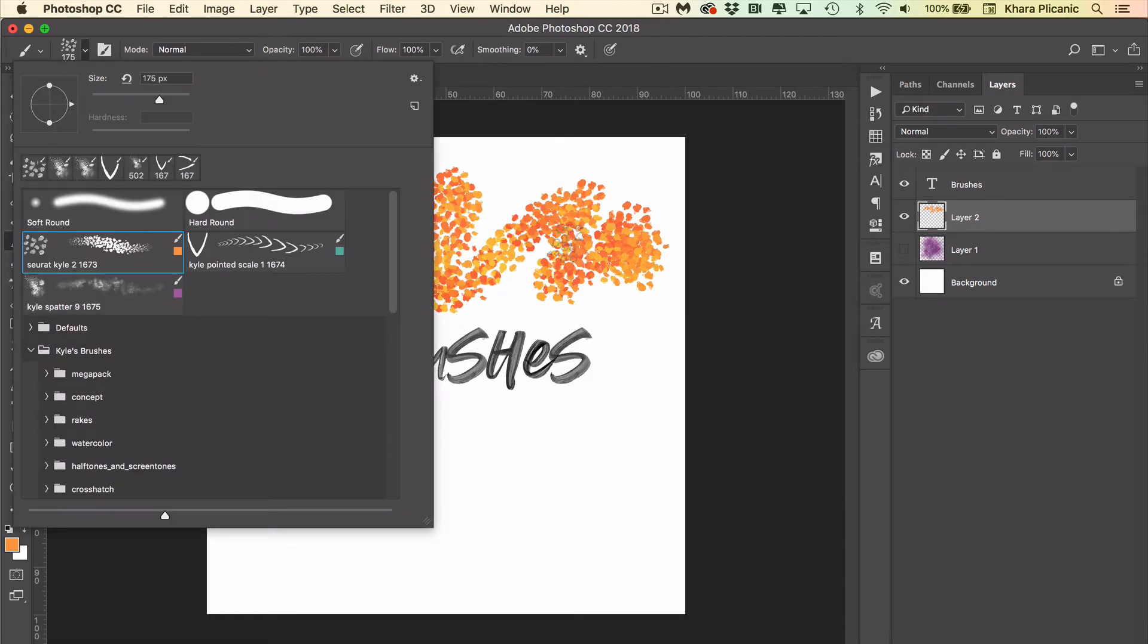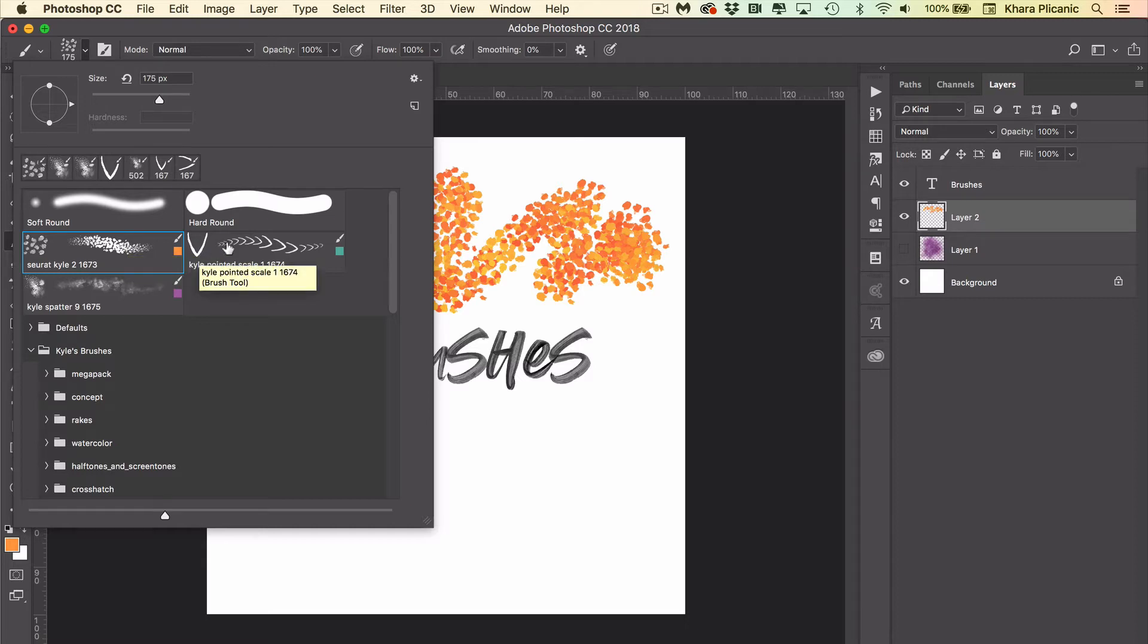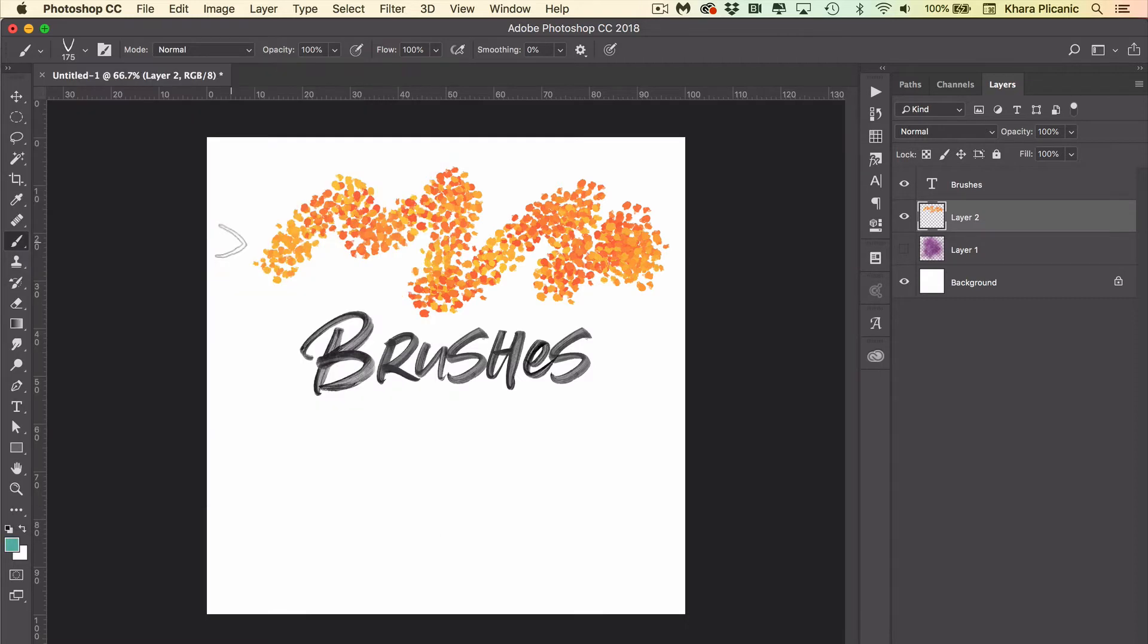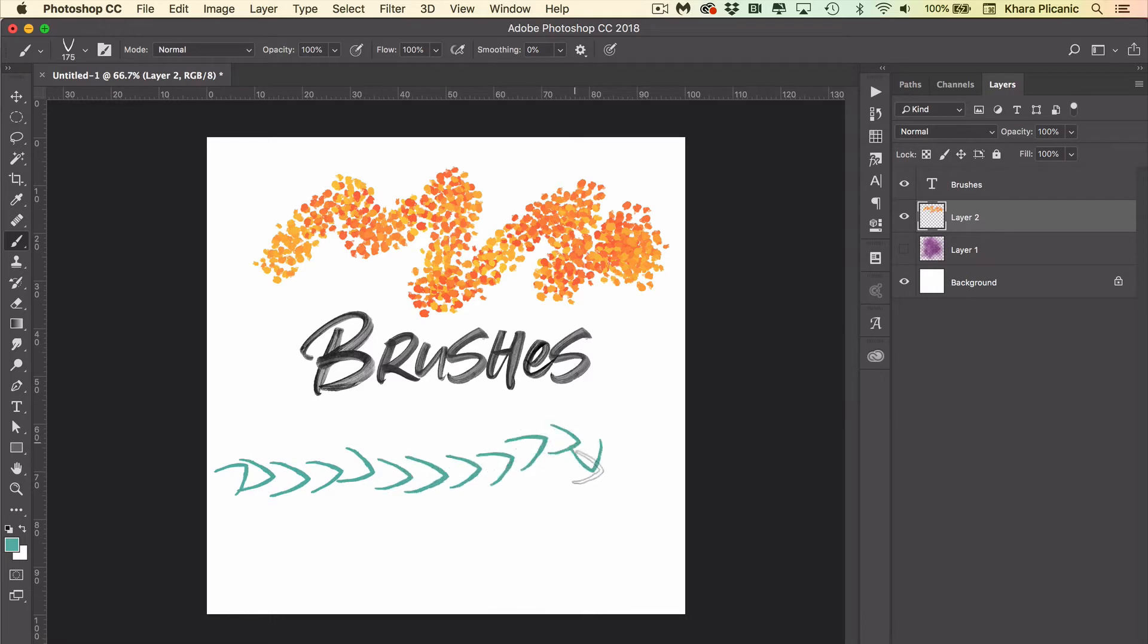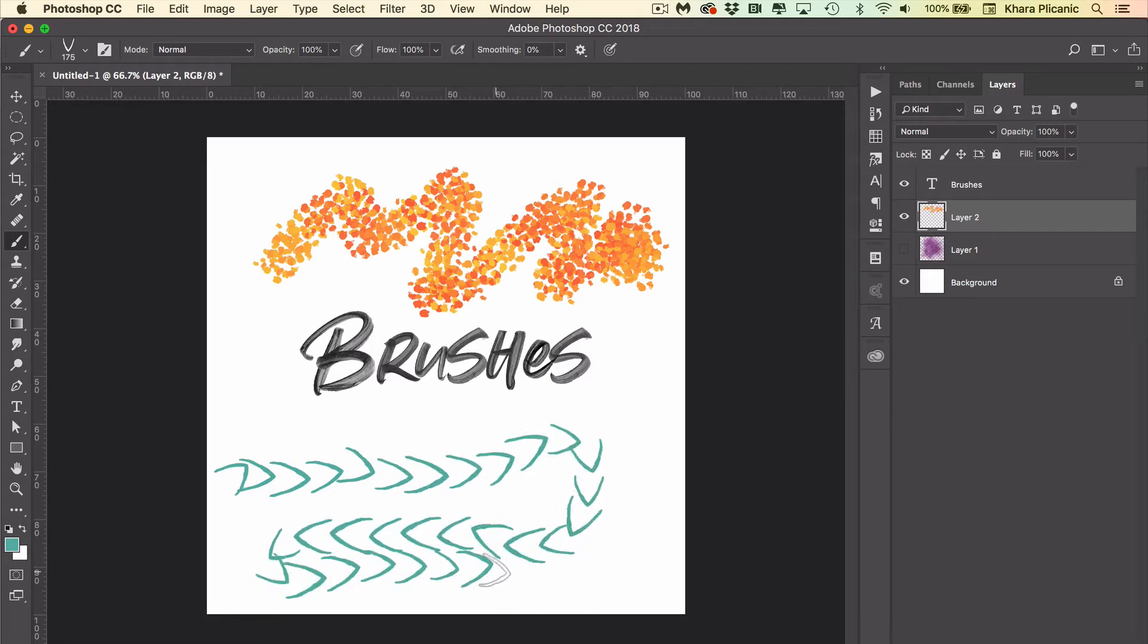And then a third brush that I want to show you. The one I just showed you is from his impressionist collection, and this one here is from his concept collection. It makes these fun scales that change direction as you change direction with your pen or your mouse.